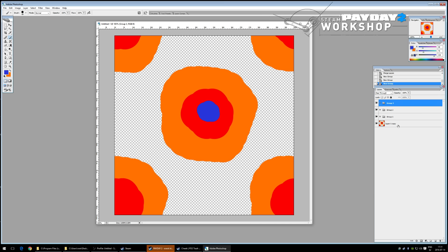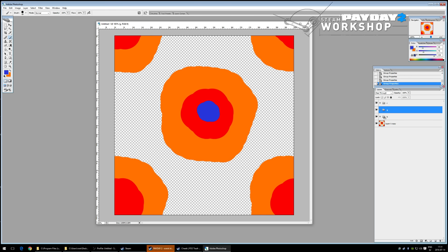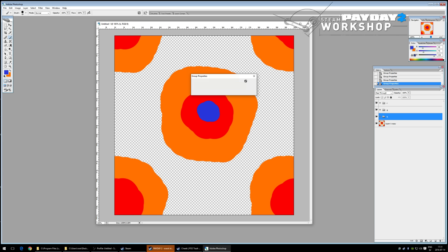The pattern file requires four channels: the Red channel is opacity, the Green channel is the color lookup, the Blue channel is gloss, and the Alpha channel is specular. As with everything in this system, 0 (black) is off and 255 (white) is fully on.